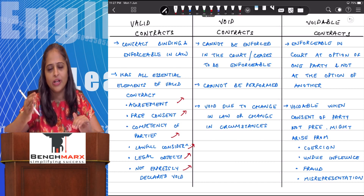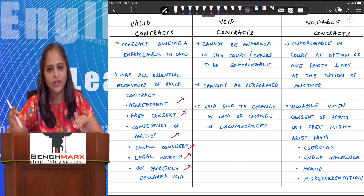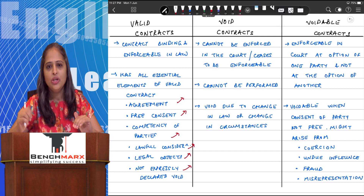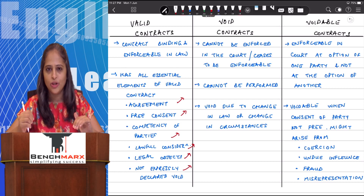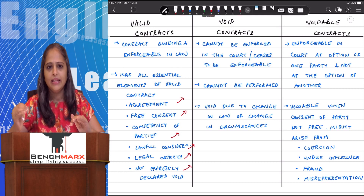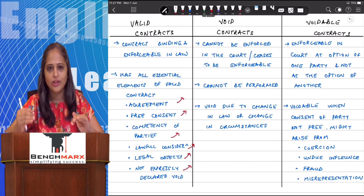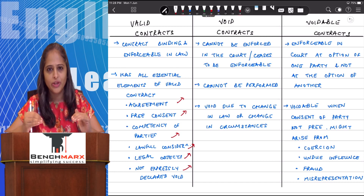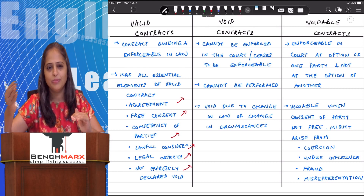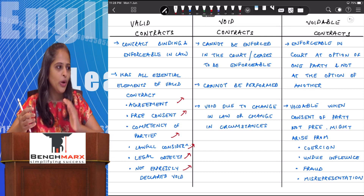A contract can also be valid initially and then become void due to a change in circumstances. For example, if I am holding a concert and I invite a singer, agreeing to pay 10 lakh for the performance — that is a valid contract. But if the singer dies and is no longer able to perform, the valid contract has now become a void contract because the person with whom I entered into the contract is no longer there.